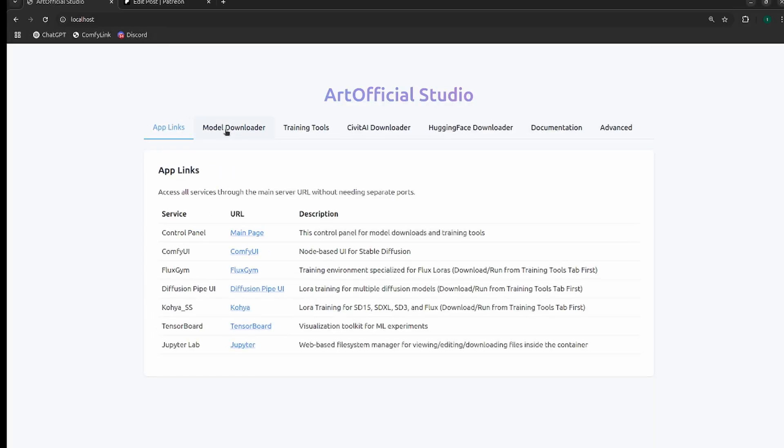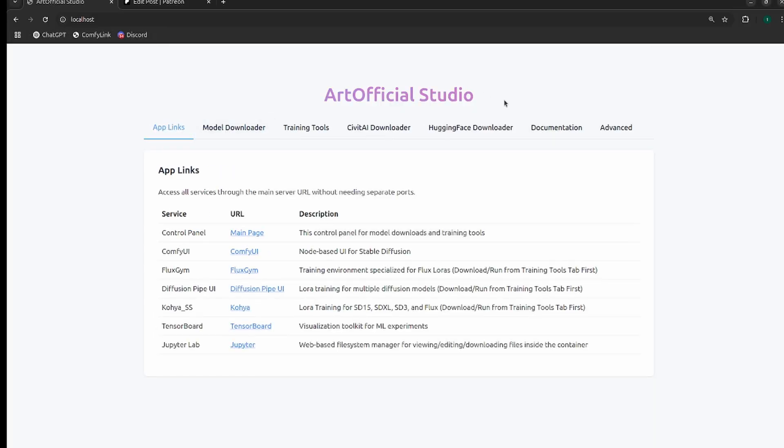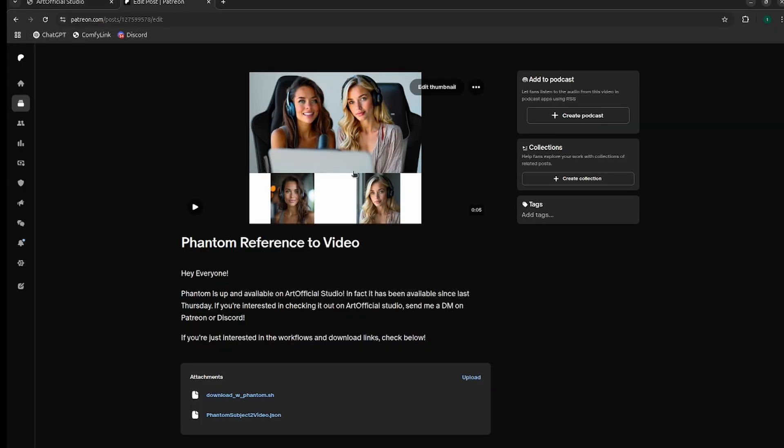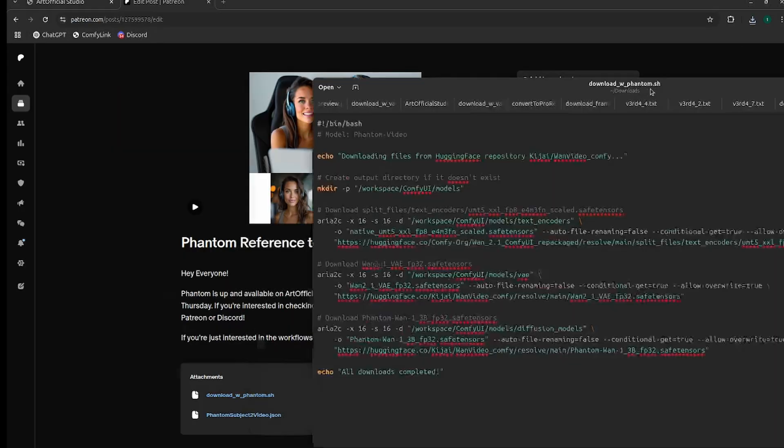I'm going to use Artificial Studio for this. It's an AI toolkit I put together that combines a bunch of tools and makes them easier to use in one environment. If you want access to the beta, send me a message on Discord or Patreon or leave a comment below. If you don't want to use Artificial Studio, the workflow and download links are in the description.